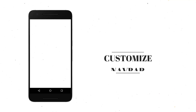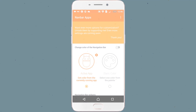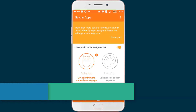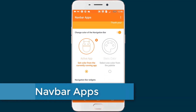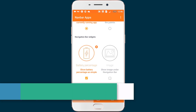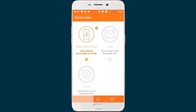Tired of your boring navigation bar? Make it awesome — turn it blue, make it red, anything you want. Select a cool image as the background or match colors automatically with the current running app. You can also add or remove information from your status bar, like setting icons or running processes.